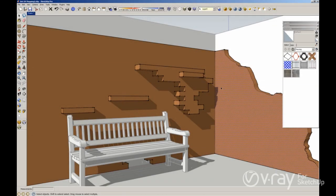Hi all, this is Fernando. In the last video tutorial we showed you how to create a dirt effect using a texture. In this video tutorial I want to show you how to manipulate the UV mapping from the dirt texture.